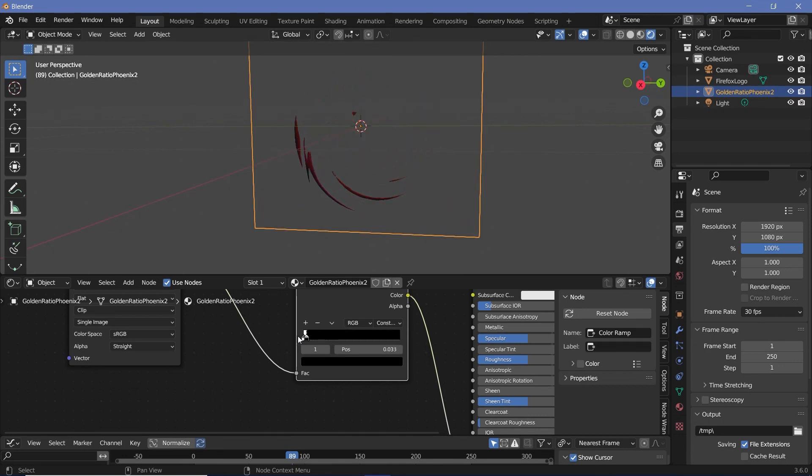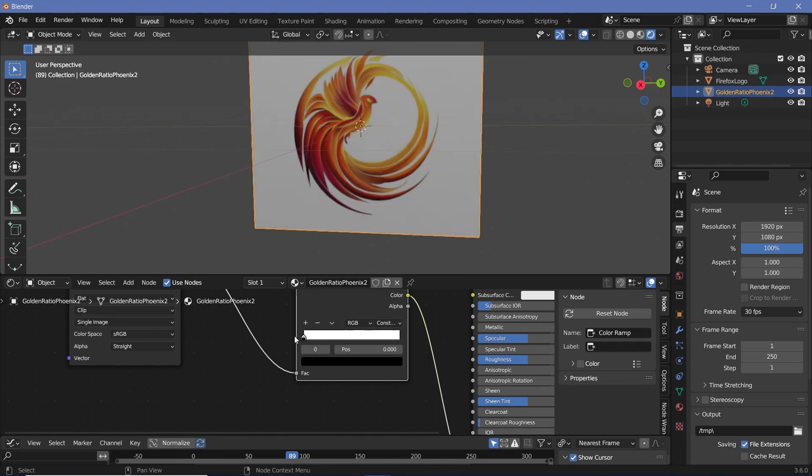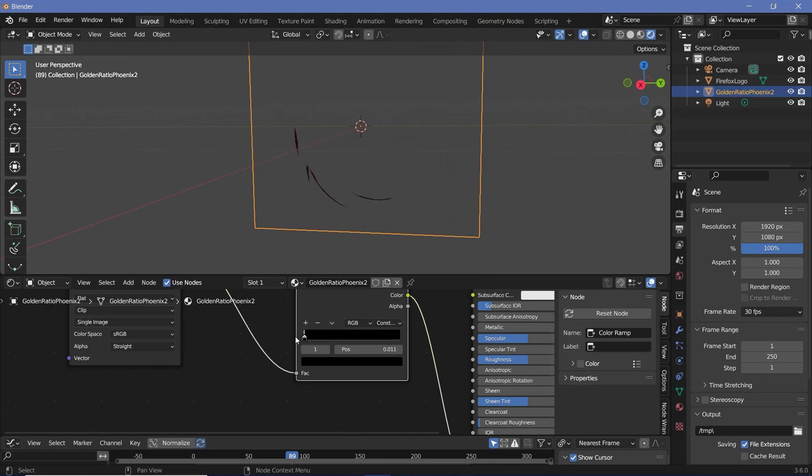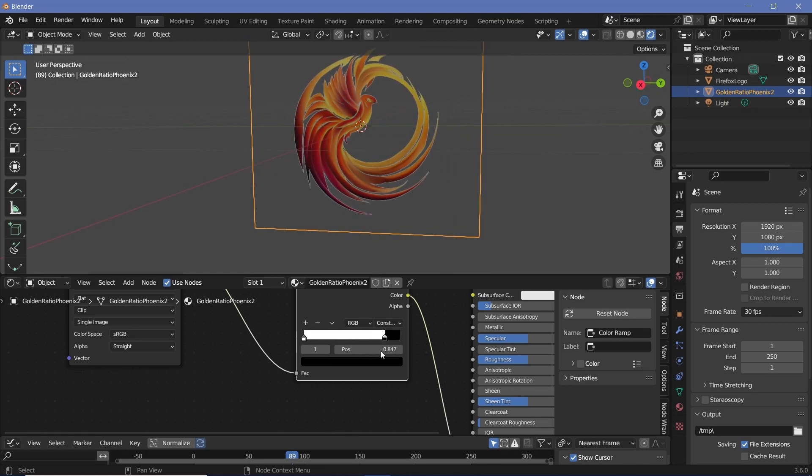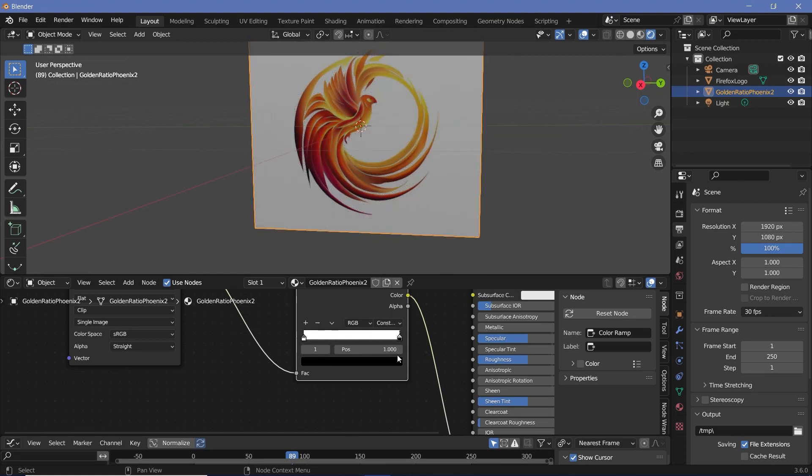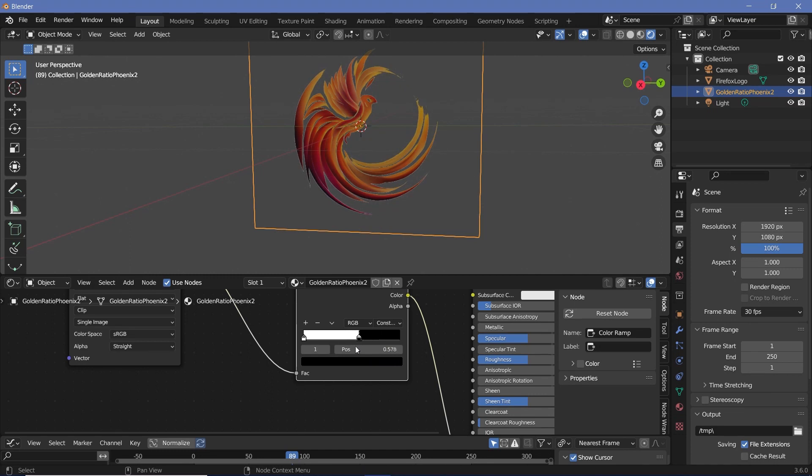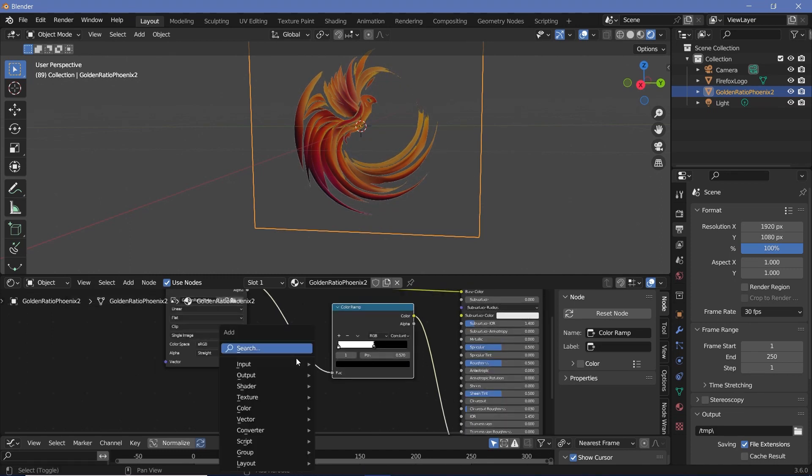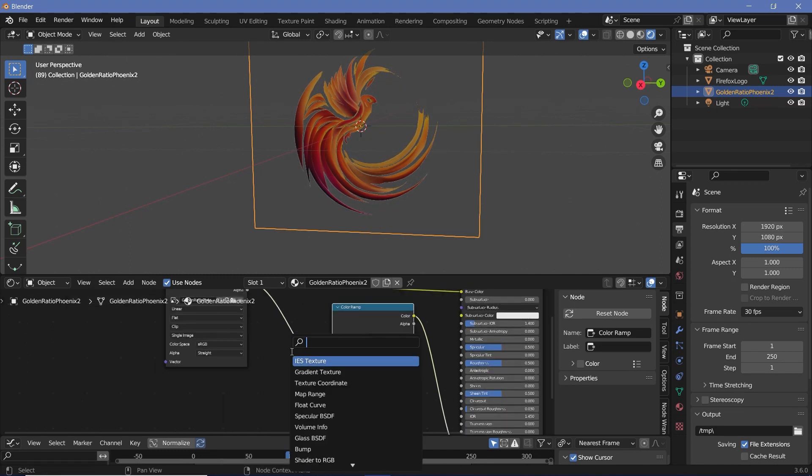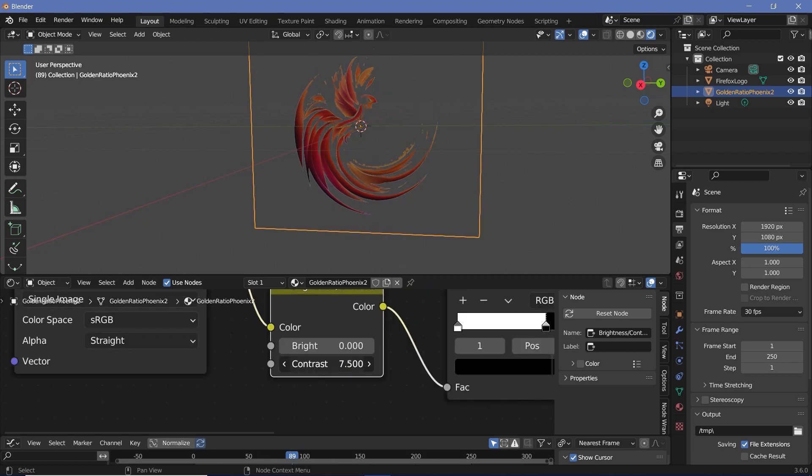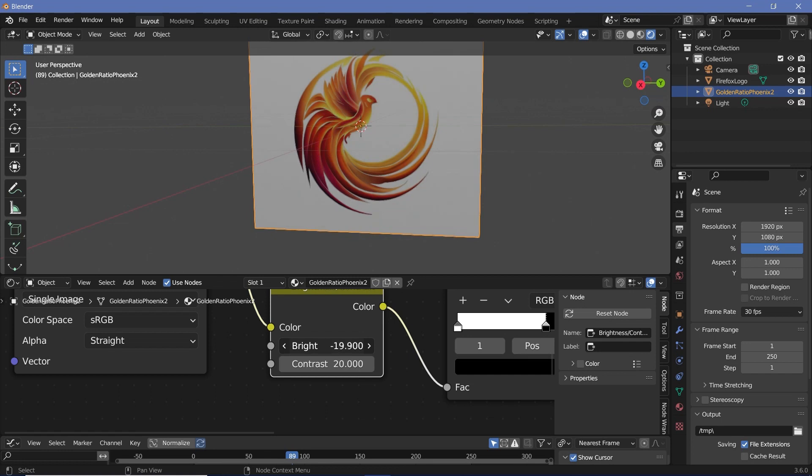Once you're done with that you could animate this going all the way from this corner and slowly coming in and stop it just before the rest of the white comes in. But just like before I'm going to leave this midway through and then press Shift A and search for a brightness contrast node. Just like before I'm going to increase the contrast to something slightly higher and then I'll animate the brightness value.